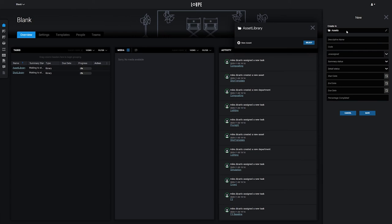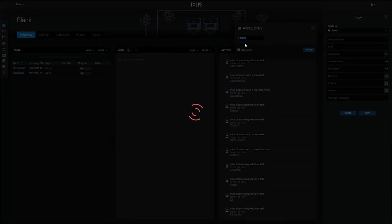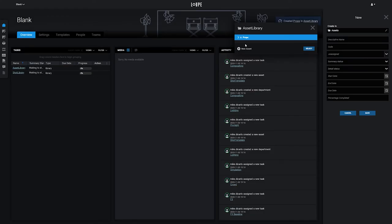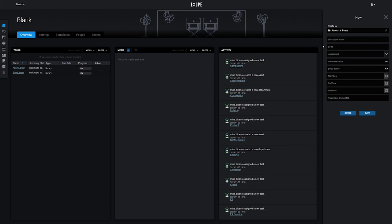Assets can either live on their own, or as children of other assets. We'll make a parent asset called Props, and then select it. Our new asset will be created as a child of the Props asset.